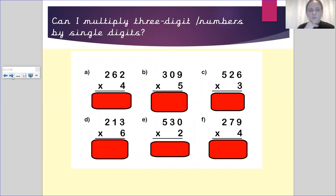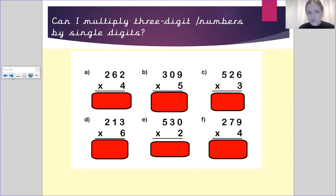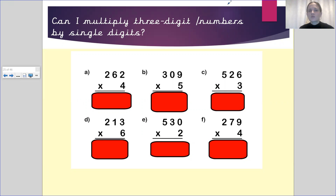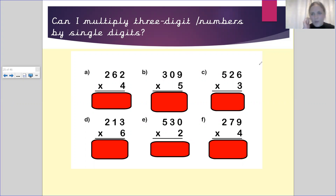Moving on — using either the formal written method or the place value counter columns, whichever works best for you, please work out the following questions: 262×4, 309×5, 526×3, 213×6, 530×2, and 279×9. On the side of the page I'm going to write some steps to success for us to remember how to work these out.